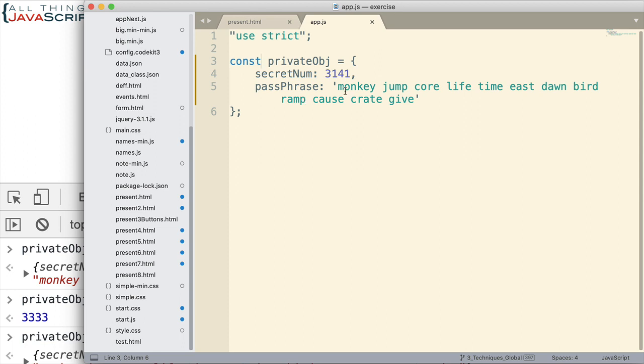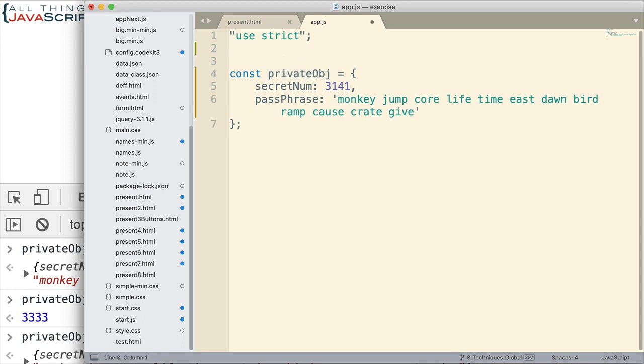So, right now, this variable is very accessible because it's on the global space. So, the first thing we want to do is put this inside of a function. That will use function scope to make it so that this is inaccessible. We cannot get to it. So, let's do that.